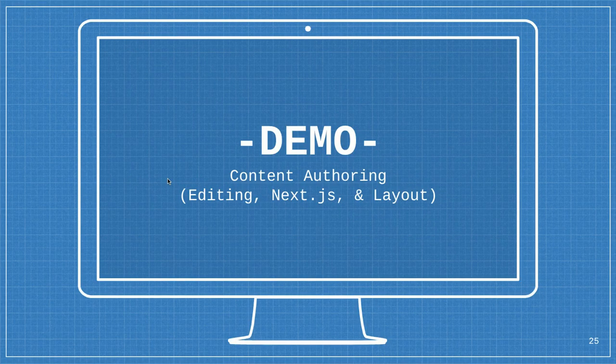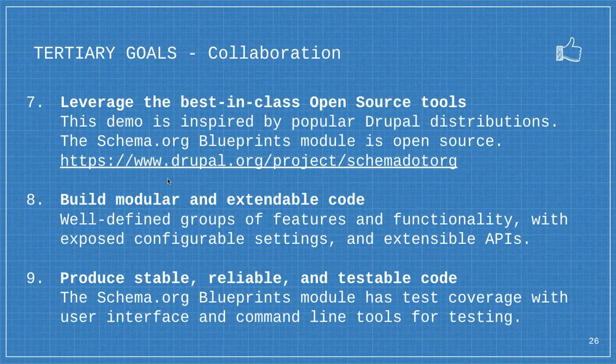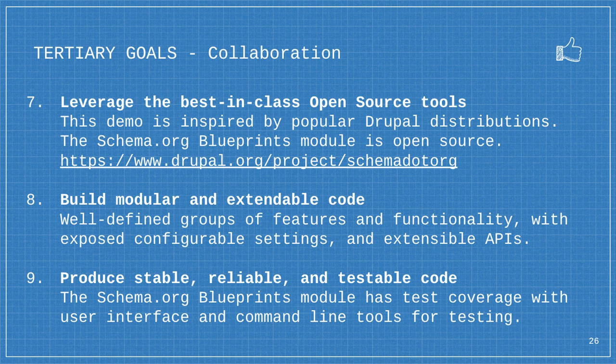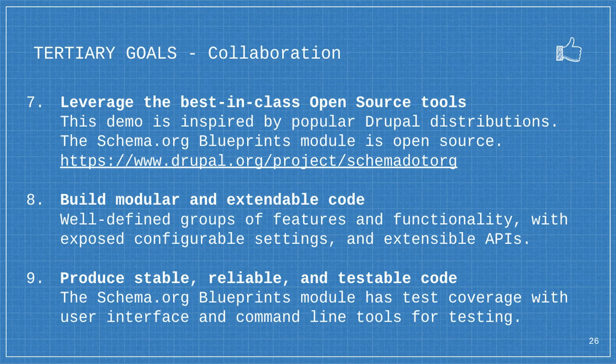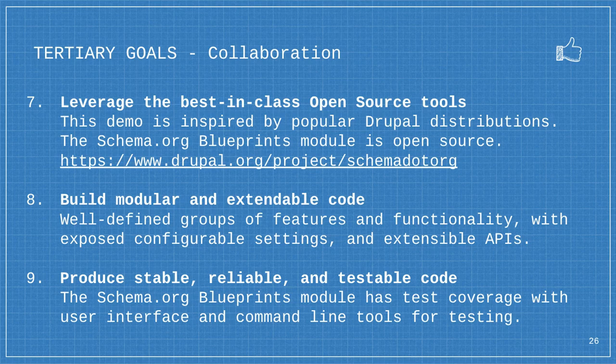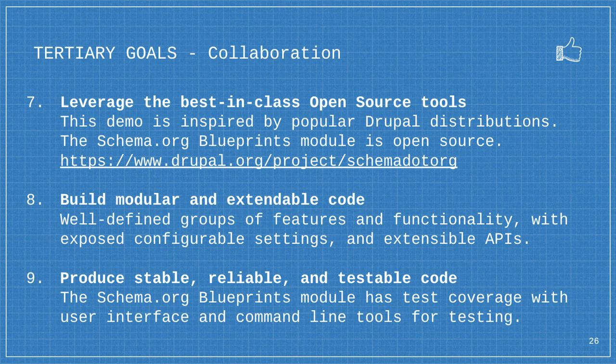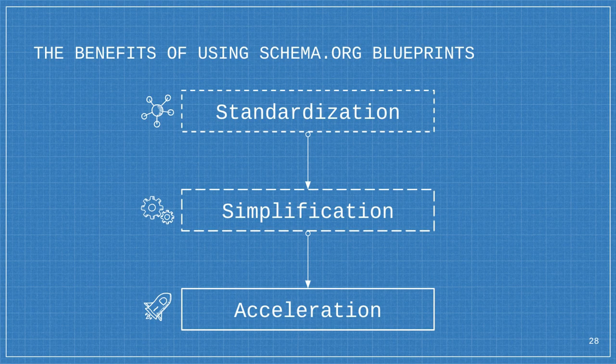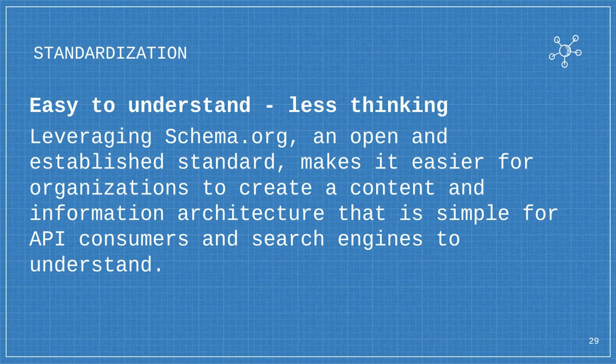I'm going to wrap this up. This is Drupal, it's open source. We want to leverage the best-in-class open source tools. This is inspired by popular distributions. The modules are on Drupal.org. Schema.org is the namespace. The goal is to build modular and extendable code. And to make things as stable and testable as possible. There's a ton of test coverage. So basically everything's a service with an interface. Let's get back to the big picture. Benefits. What is good about this? Well, standardization, simplification, and acceleration.